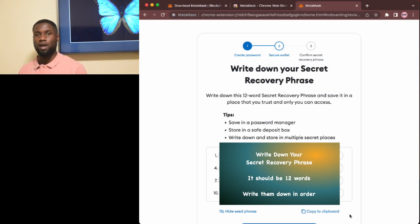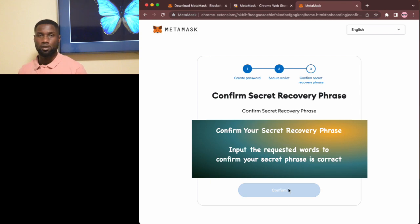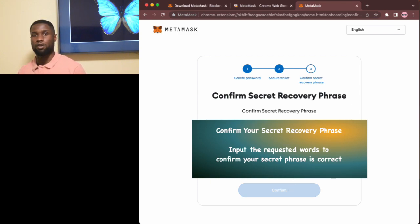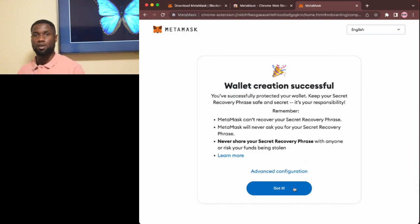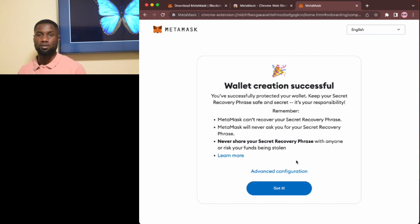Once you're done writing down the seed phrase, choose next and confirm your seed phrase. Choose confirm once you've input the words that MetaMask requests and you're done. Choose got it and you can now get started using MetaMask.